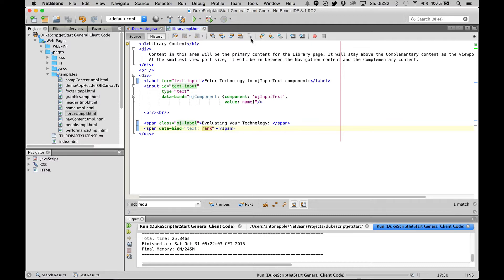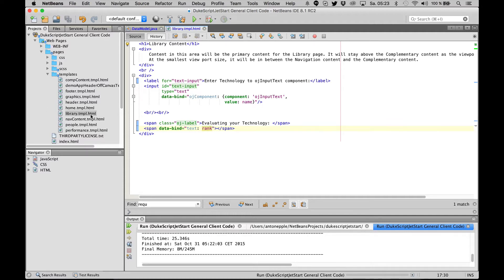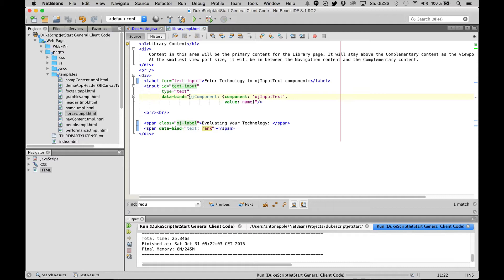This is the Oracle chat component framework together with dukescript. What we have here is a template, and in this template we are using the Oracle chat components, namely the OJ input text component, and we bind it to the name property of a data model.